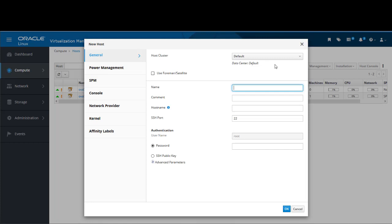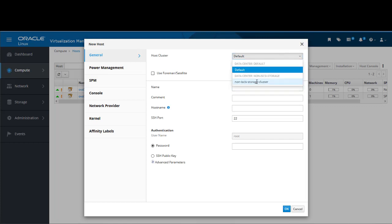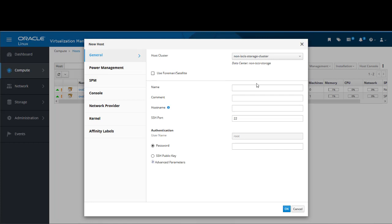On the right are the settings for the General tab, so we start here. Hosts must belong to a cluster, so we choose the cluster from the Host Cluster dropdown. In this environment, I will select Non-iSCSI Storage Cluster as the cluster name. It defaults to the data center that this cluster belongs to. Next, we give our host a name. As I am adding back the one I just removed, I will use the same name again: OVS025.